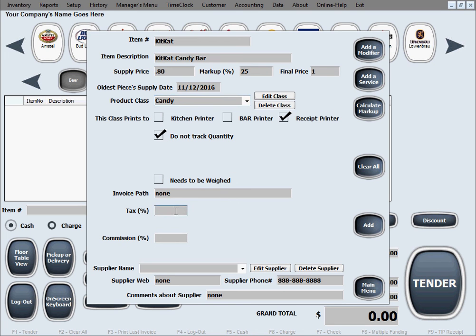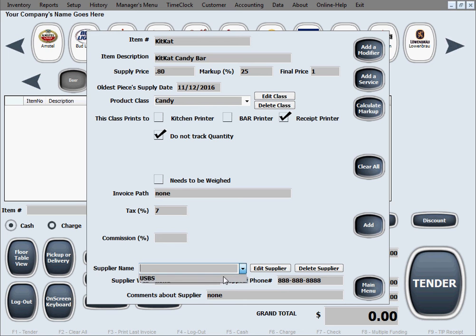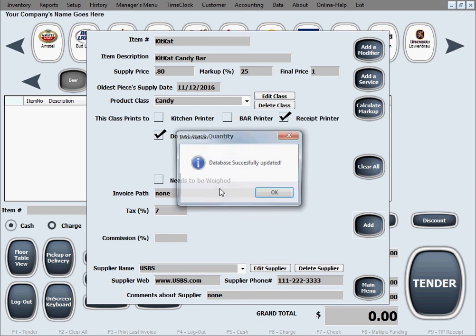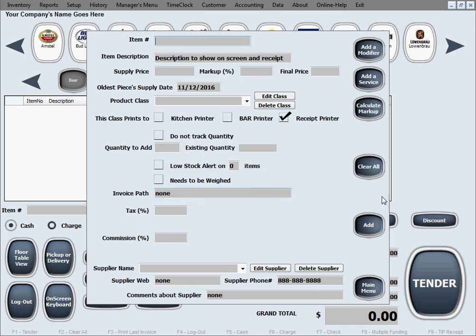Let's say it's also 7% tax for this candy product class. And supplier name, we can do the same one as previous, click add to add to inventory. And lastly, let's add an item that we want to sell through the buttons that we created, the quick menu buttons.